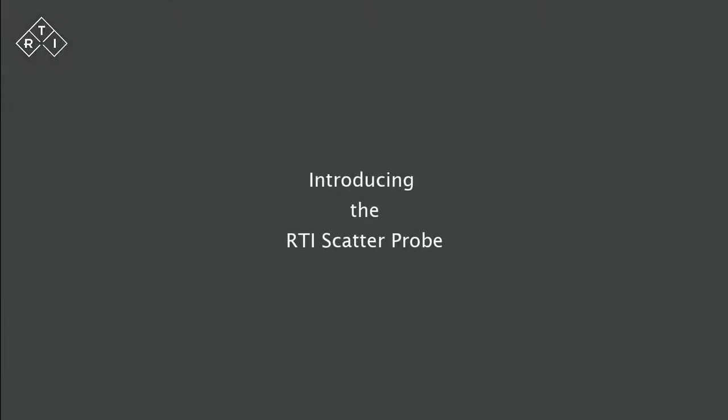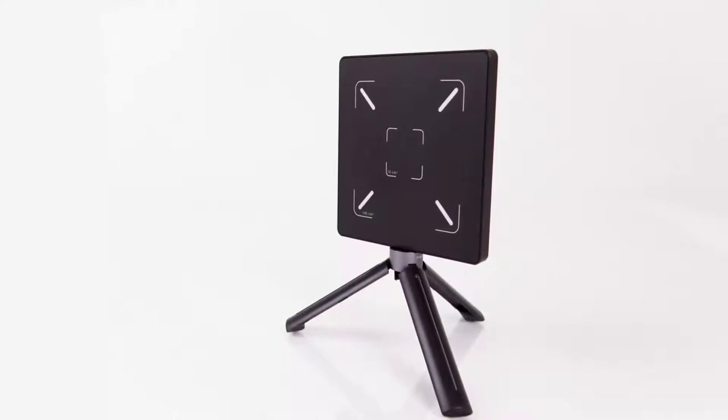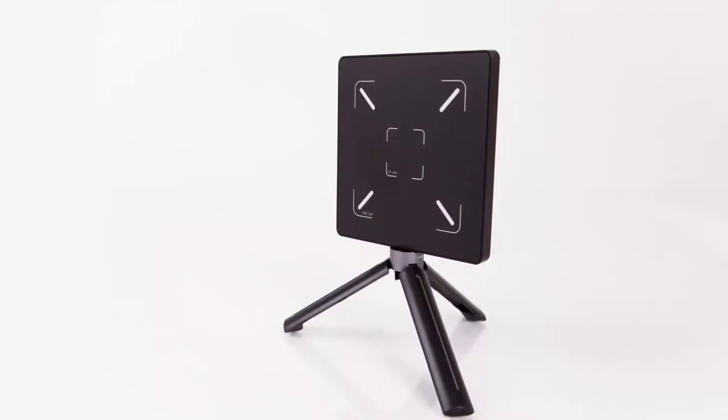Welcome to this introduction to the RTI Scatter Probe. During this presentation, we will make you familiar with the RTI Scatter Probe and look at the most common areas of application, the measurement of X-ray scatter and leakage.